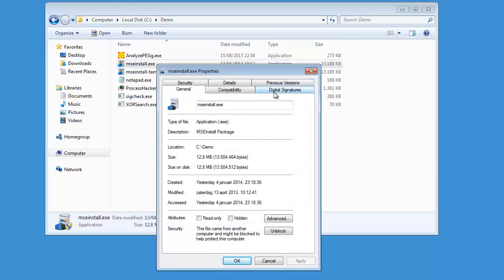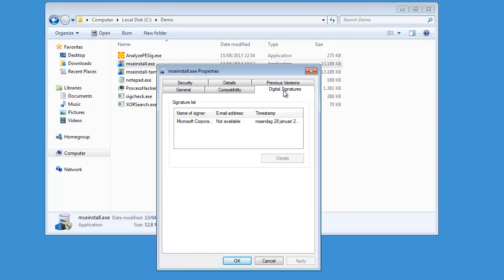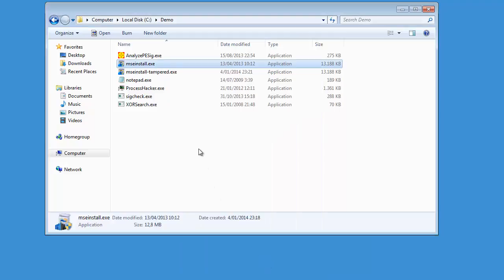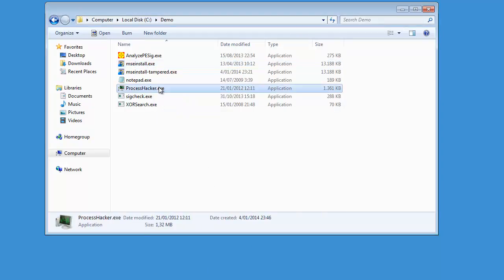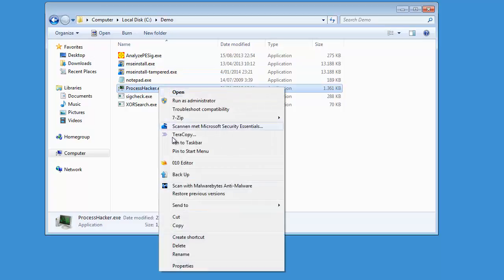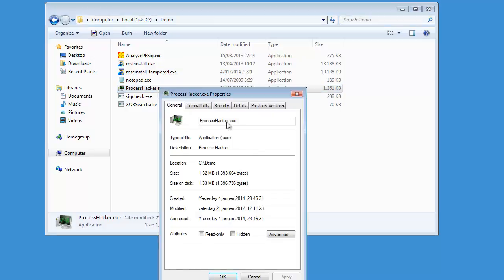You will have a tab called 'Digital Signatures', because this program is signed. Now if you take another program like Process Hacker, which is not signed, and take the properties, you can see that the digital signature tab is missing. So it is not signed.